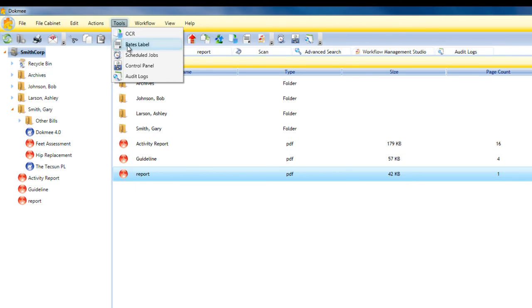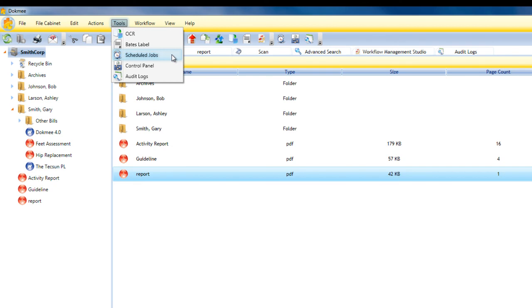DocMe also offers Bates labeling and page numbering options for your image files. There is also a Schedule Jobs section that allows you to schedule automatic functions in DocMe such as monitoring a network folder and automatically importing files from that folder into DocMe on a set schedule.